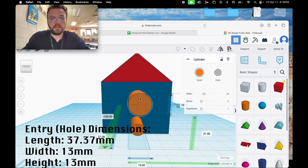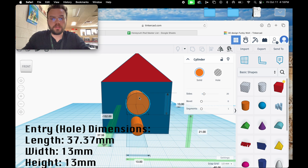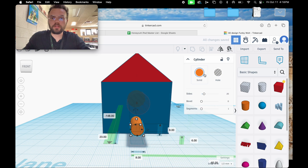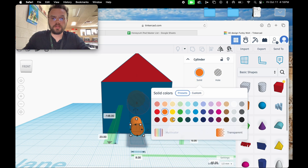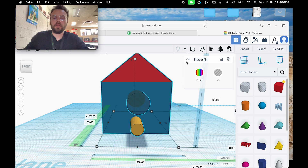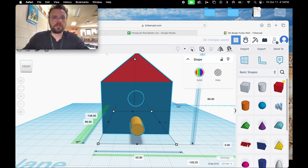Then I'm going to change that object to a hole. I'm going to change this color to a golden yellow to match my alma mater. Then I'll click Control A and group them together.